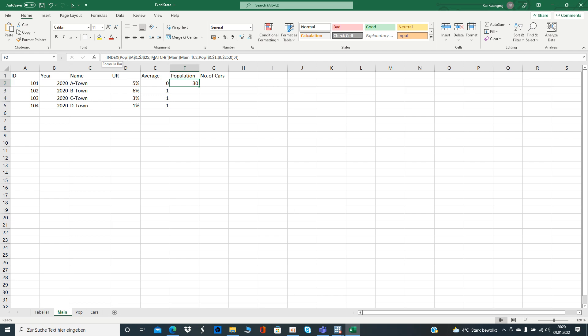Then you want to match it with the main table, and the index you chose, or I chose, is C2, meaning column C because we have the town names in both of the tables.